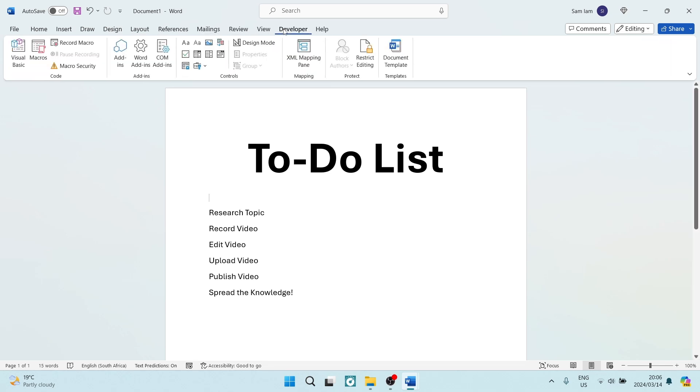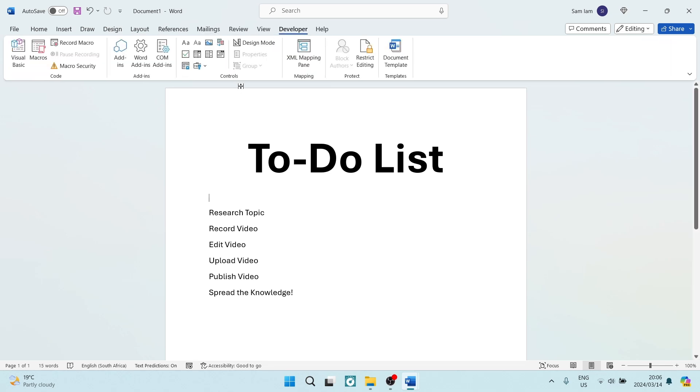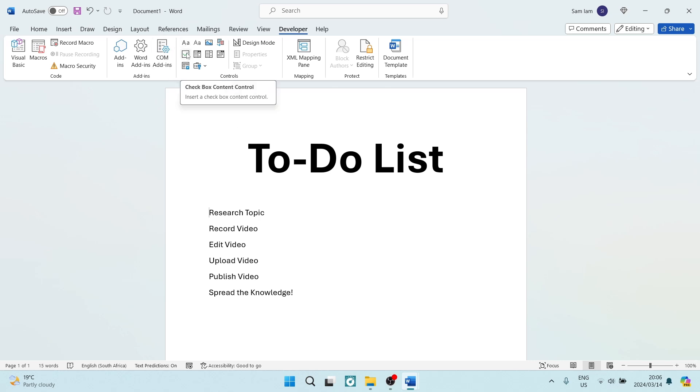Now, what we need to do is tap on it, and then just make sure that your cursor is where you would like your checkbox. Now, just under Controls, you can see that there is a little block with a tick in it, and this is a checkbox. We're going to tap on that.